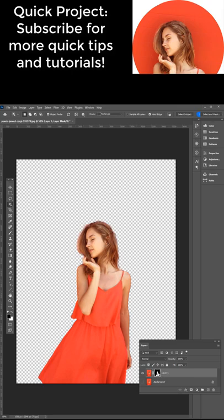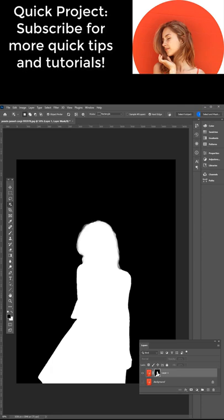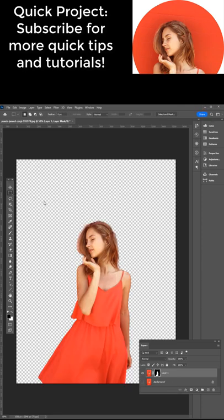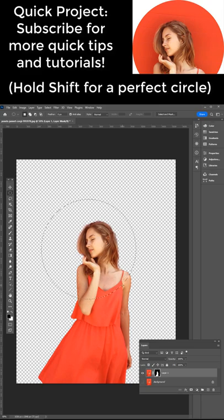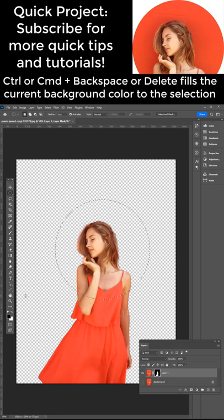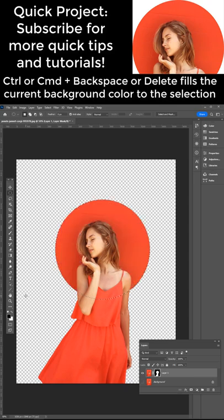So if I Alt or Option click the mask it shows our mask here and we can for example draw out with an elliptical marquee tool a perfect circle, put this around the subject, and then making sure the mask is selected here and we have black as the foreground and white as the background, press Ctrl Backspace on the PC or Command Delete on the Mac and then we bring back those pixels.